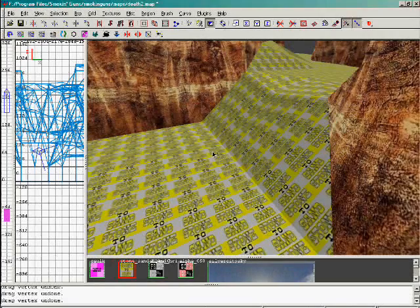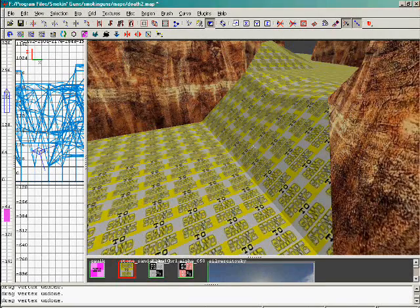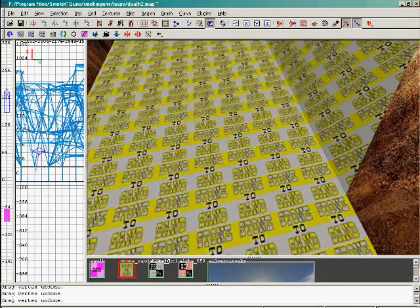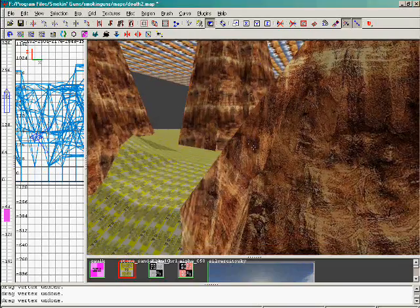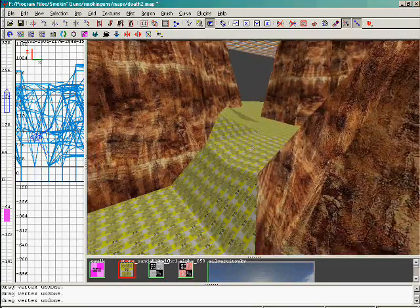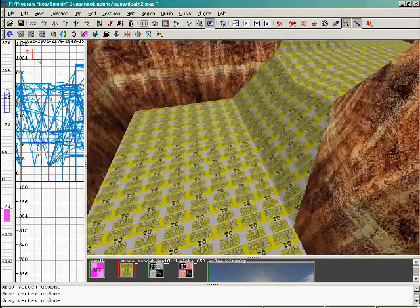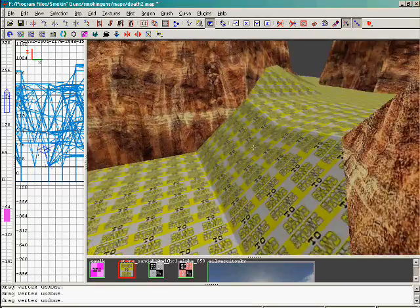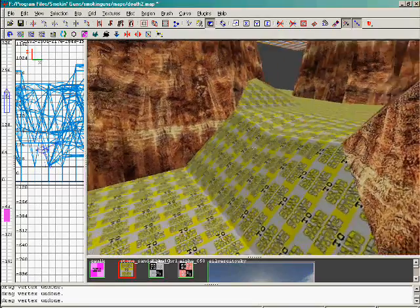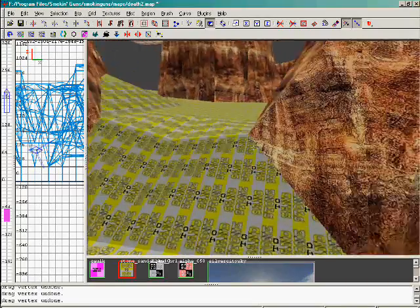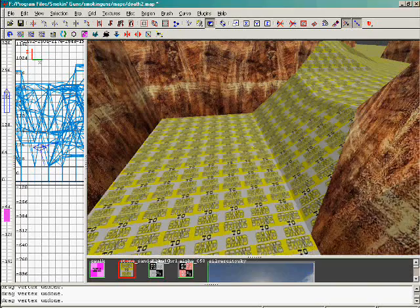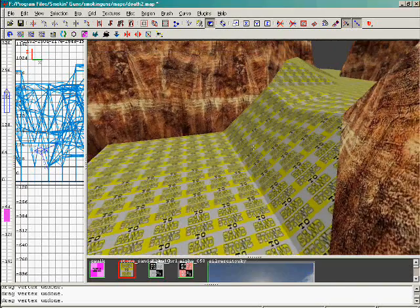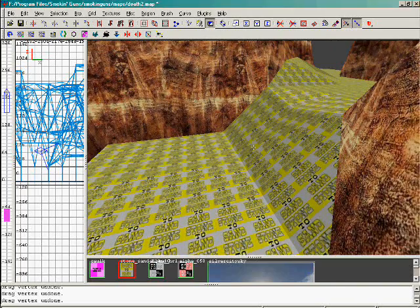We've got an EasyGen created terrain in Radiant. We've done a little bit of texture work as you can see. I noticed that I've got a really steep area here that may cause some trouble for player movement. I haven't tested the map yet, but I can already tell that I'm not going to like it.